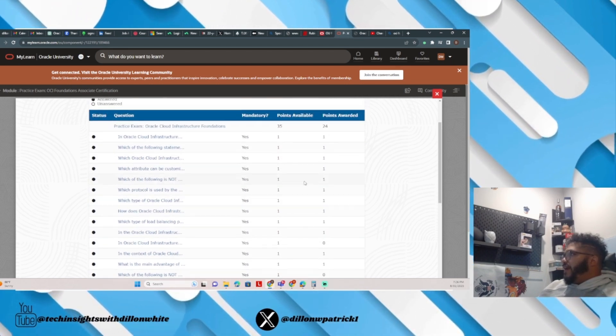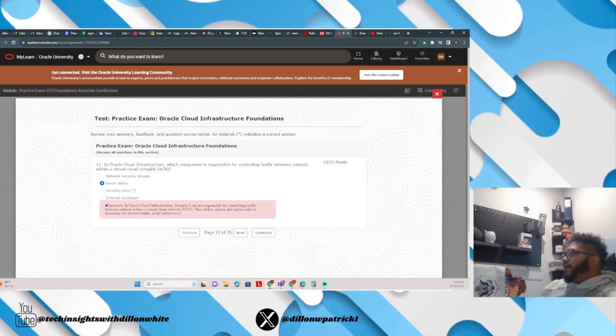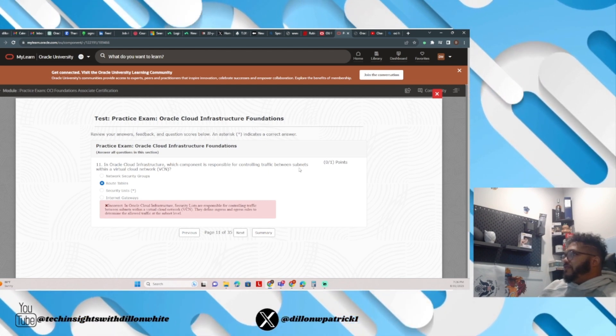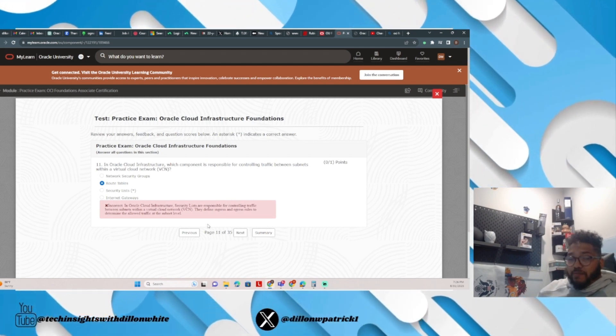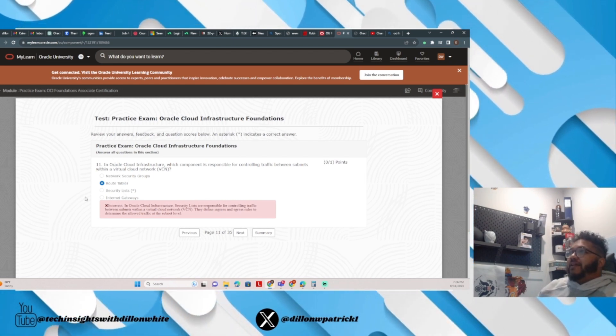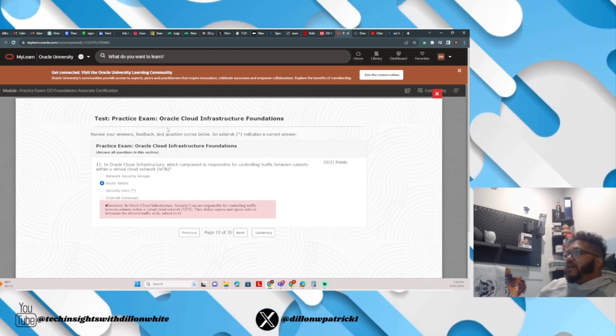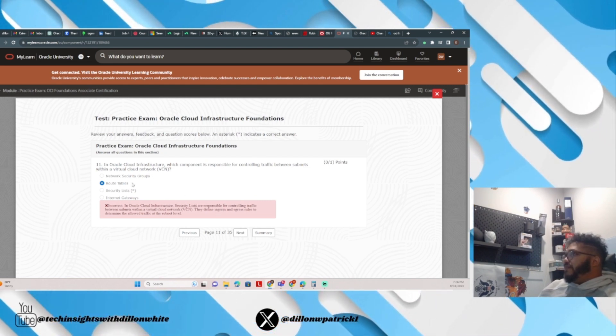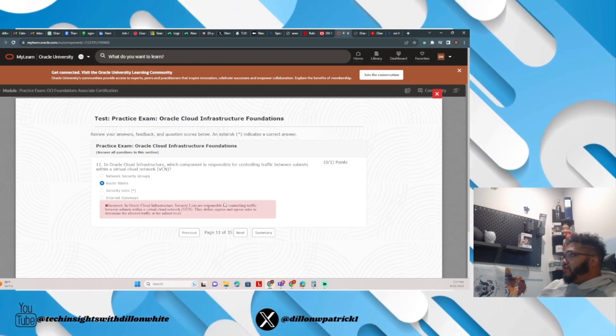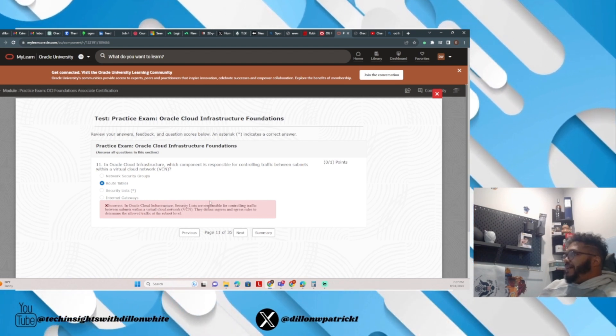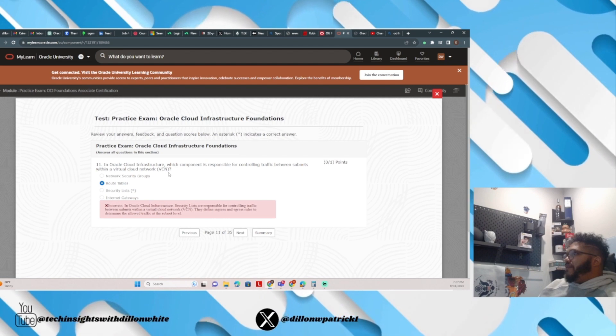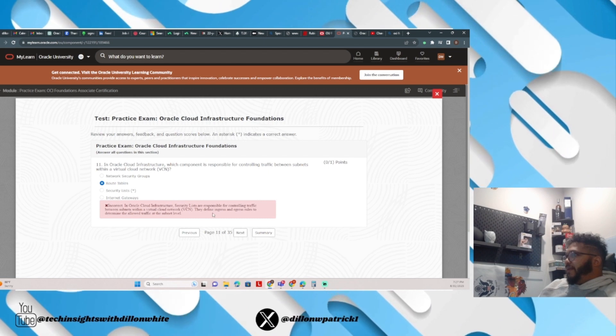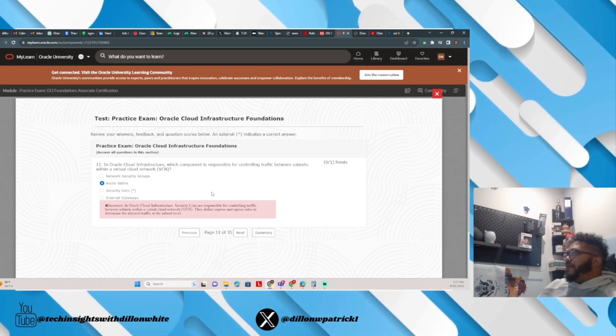In Oracle Cloud Infrastructure, which component is responsible for controlling traffic between subnets within a virtual cloud network? This is probably my weak point on every single cloud infrastructure out there, whether it's Oracle, Azure, GCP, AWS. I despise networking, do not like my Network+ test, I hate networking, so network questions are always just a guess for me. I answered route tables. The correct answer would have been security lists. Security lists are responsible for controlling traffic between subnets within a virtual cloud network. They define ingress and egress rules to determine the allowed traffic at the subnet level, so security lists are responsible for controlling traffic between subnets in the VCN or virtual cloud network.